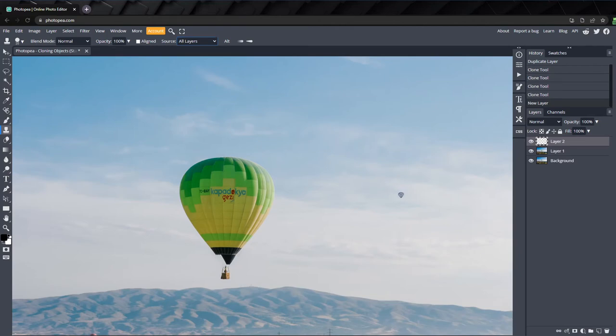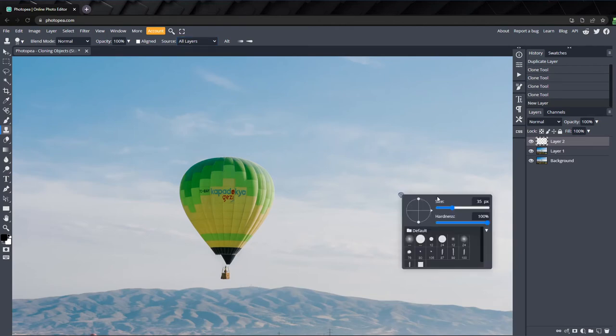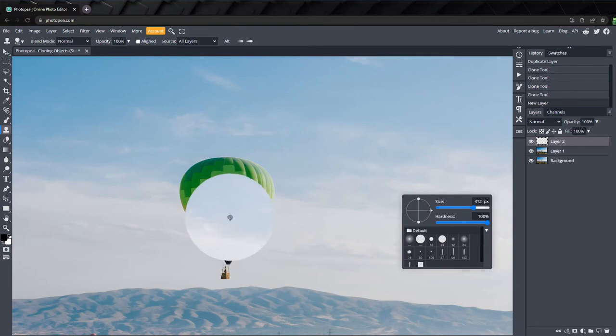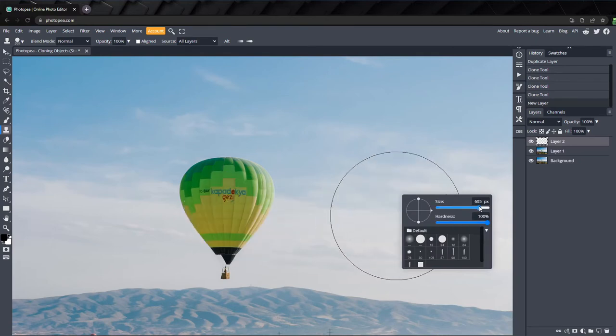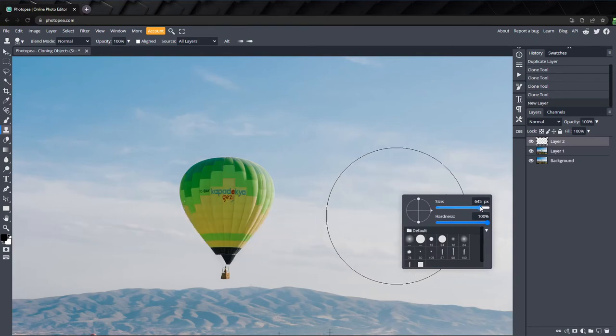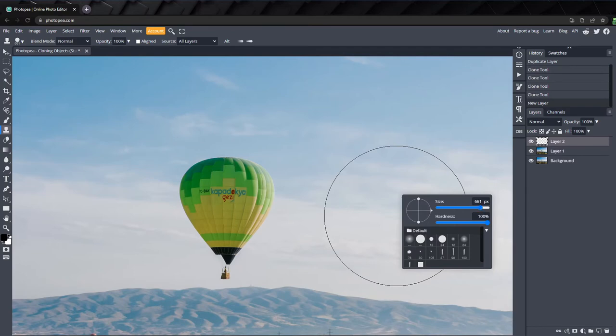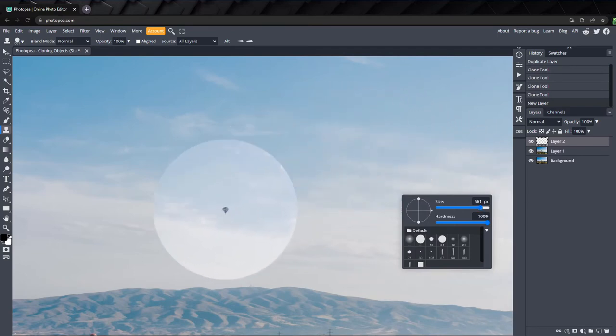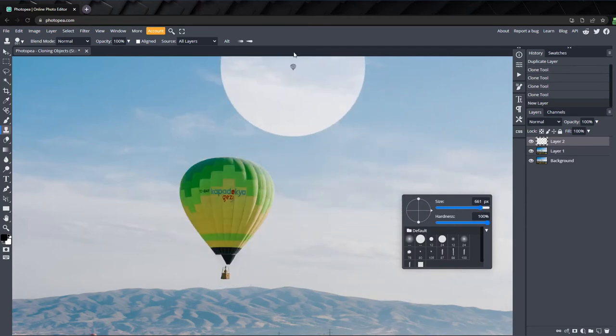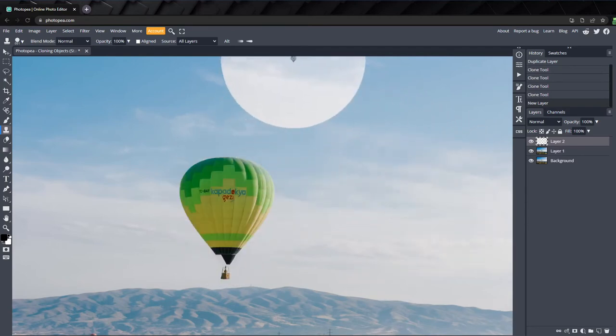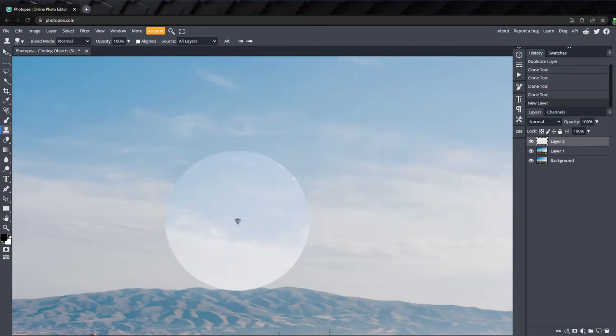I'll set the brush size to just larger than the balloon. You can also set it to a smaller brush size and use longer strokes to paint the balloon in, which is more precise, but I prefer cloning the whole object in one click when I'm able to.